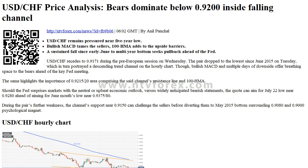A sustained fall since early June to multi-year bottom seeks pullback ahead of the Federal Reserve meeting. USDCHF recedes to 0.9171 during the pre-European session on Wednesday. The pair dropped to the lowest since June 2015 on Tuesday, which portrayed a descending trend channel on the hourly chart. Bullish MACD and multiple days of downside offer breathing space to the bears ahead of the key Fed meeting. This highlights the importance of the 0.9215 area, comprising the channel's resistance line and 100 HMA.